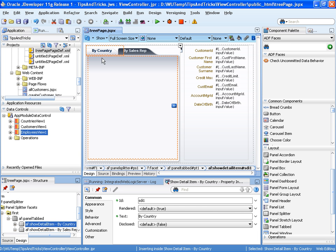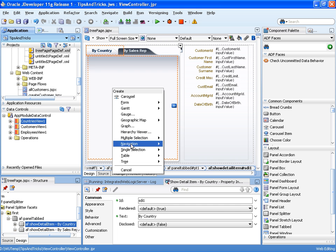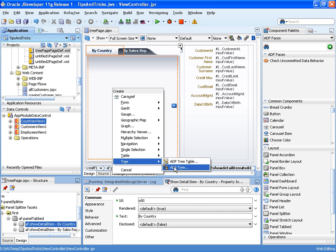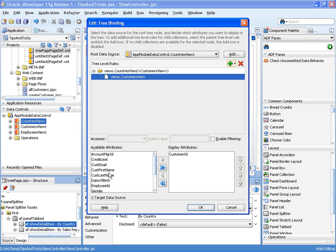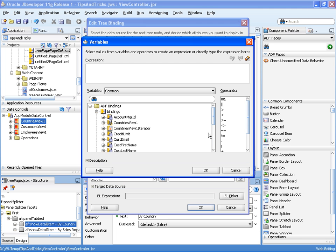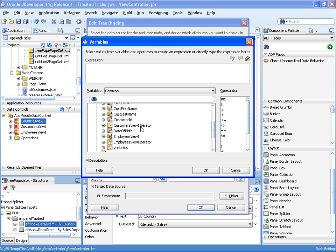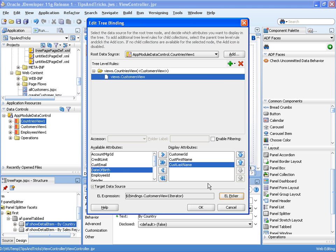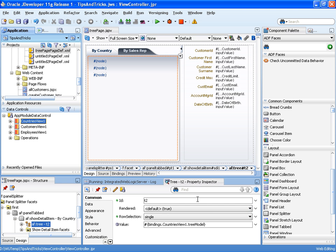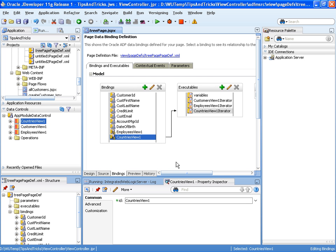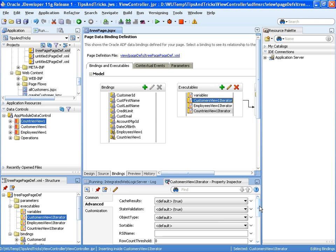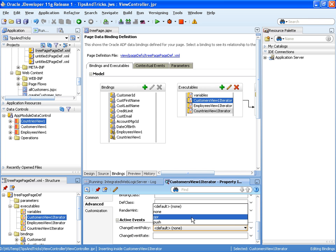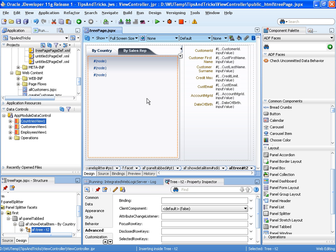Using the target data source, we can define using an expression language the iterator we want refreshed — in this case the customers view iterator — whenever we select that node. And let's do the same for the countries view. The tree control will show the country, and underneath the country we'll show customers again by first name and last name. We'll define that whenever this node is selected we want to refresh the customers view iterator, which is the one associated with the customers form on the right-hand side of the page. Let's also set the PPR for the customers view iterator so that it will be automatically refreshed.